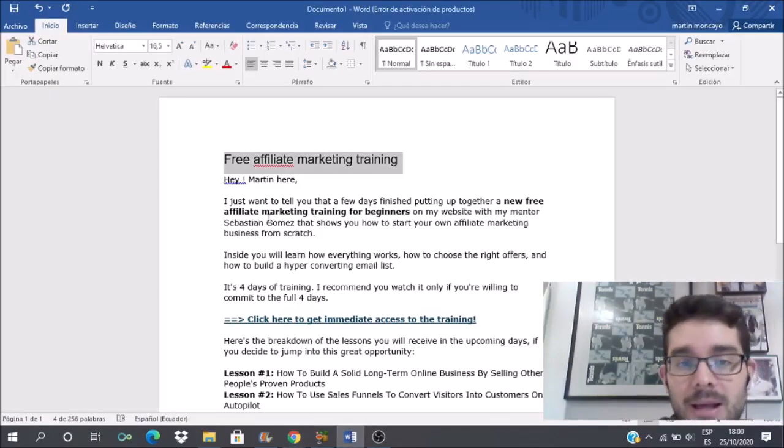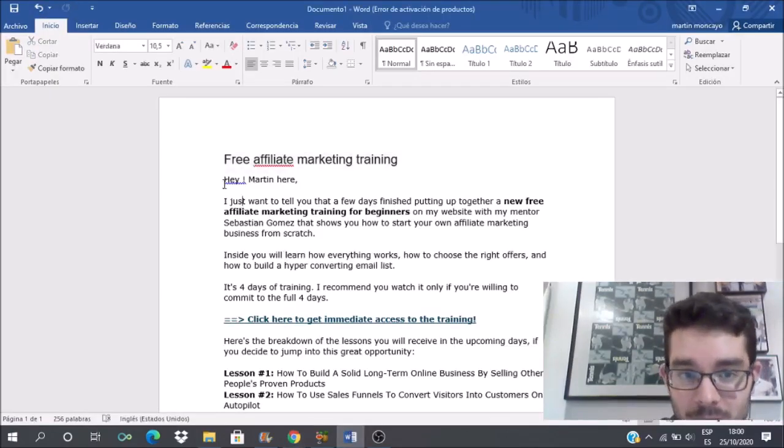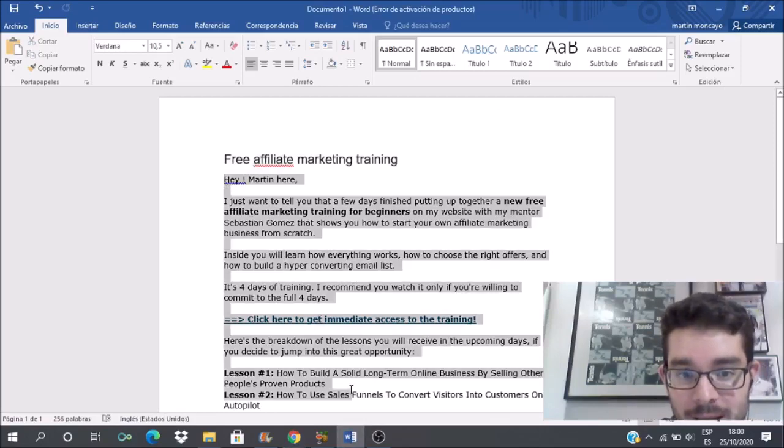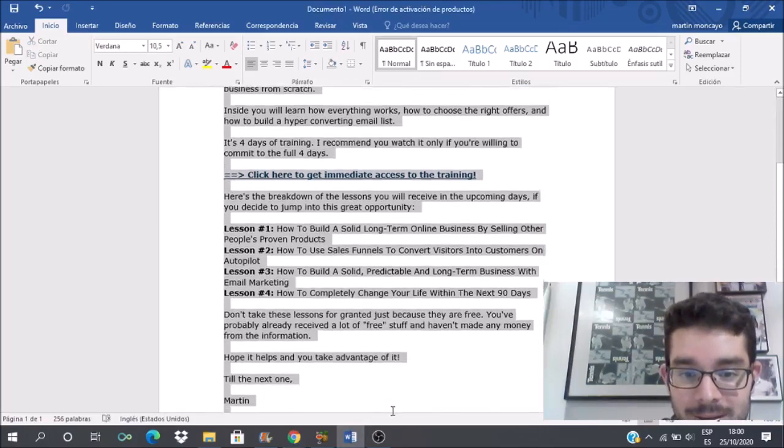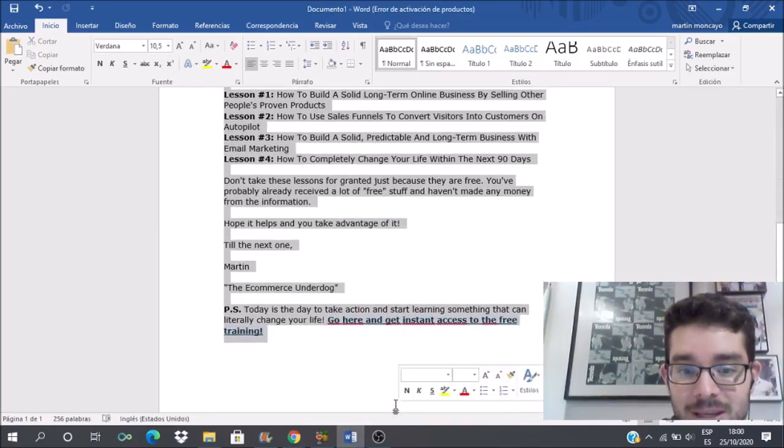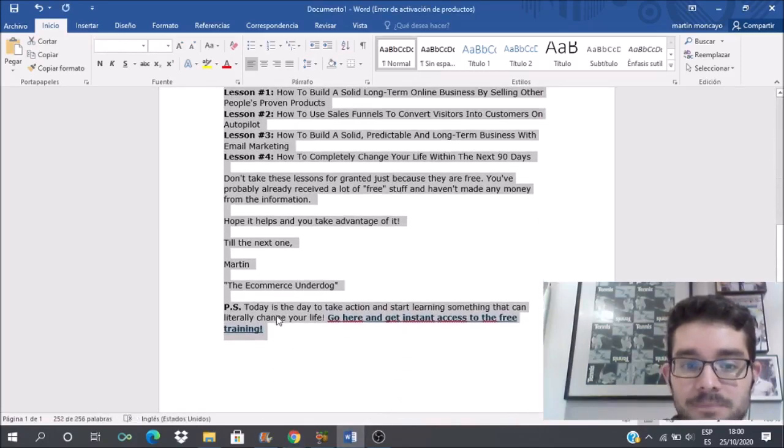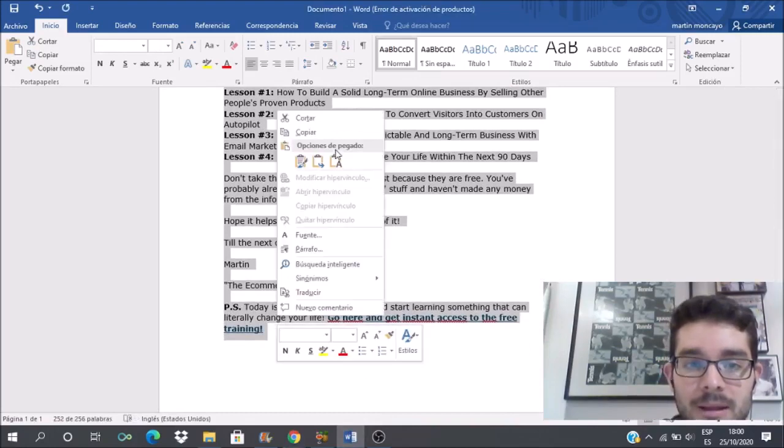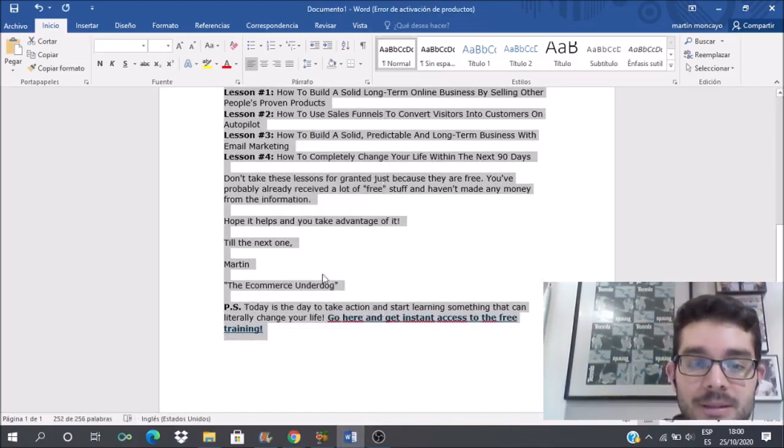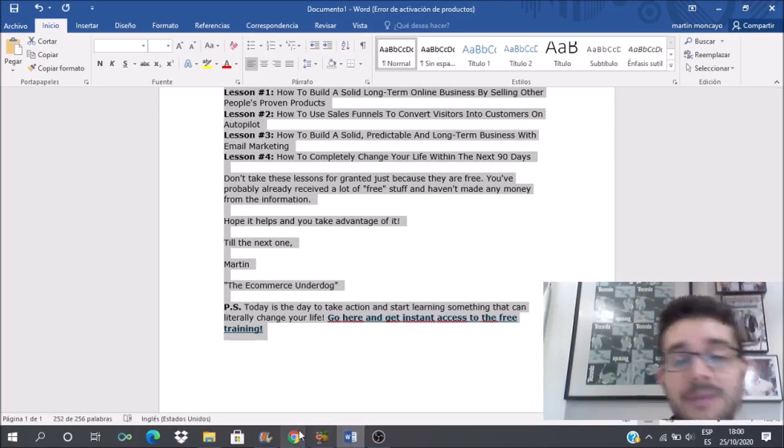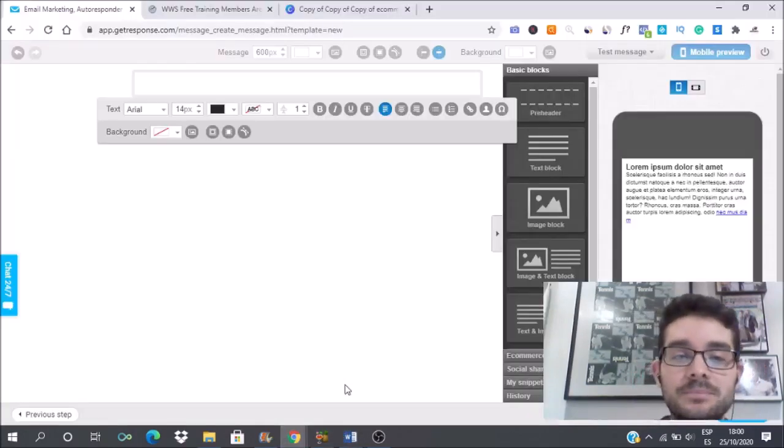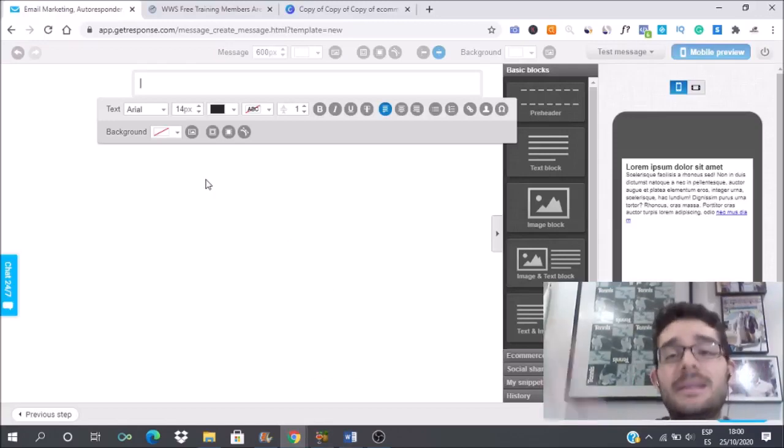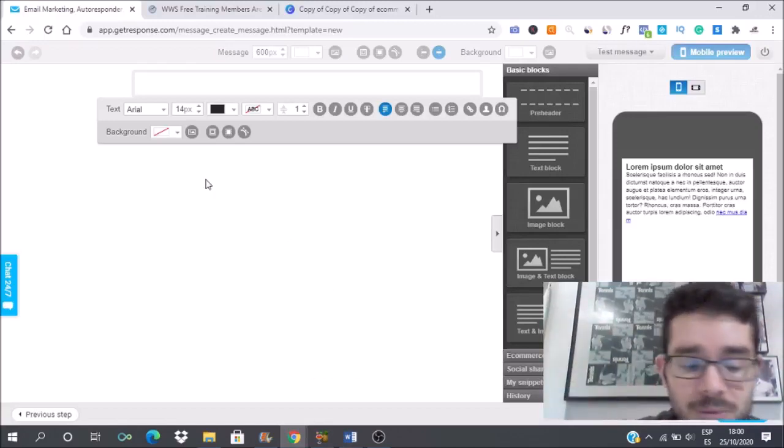As you can see here you have a pre-header text block, image block, but I like to go with the text block and maybe sometimes when I need to include an image I do it. Since I already have all my text here, I will just go ahead and copy text. This is just an invitation for this new affiliate marketing training that I set up.